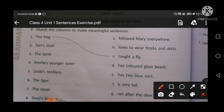The first one has already been done: Tom's boat has two blue oars. The lamb followed Mary everywhere — Mary's lamb was always going to the same place. Amrita's younger sister loves to wear frocks and skirts. Linda's necklace — you will match with colored glass beads.